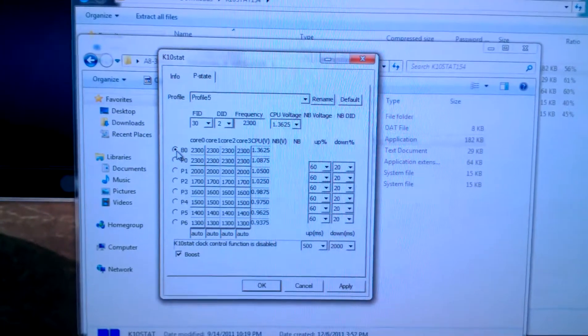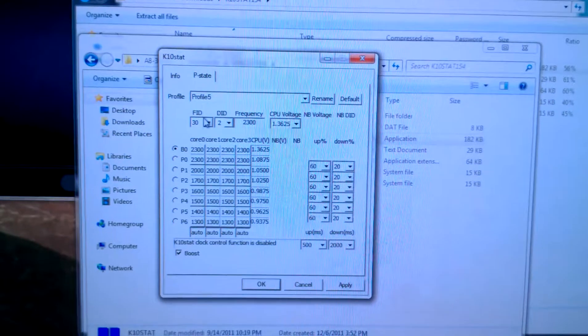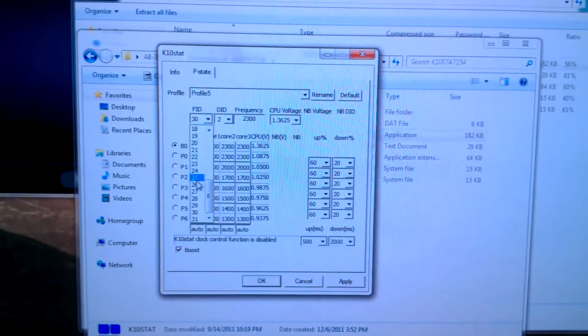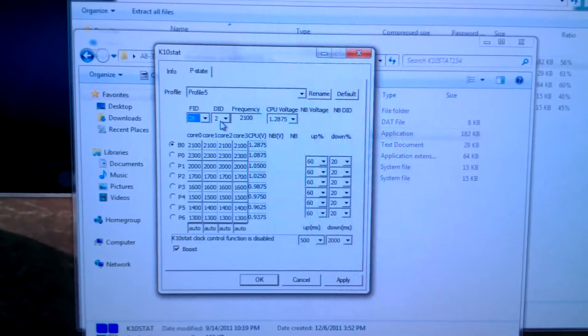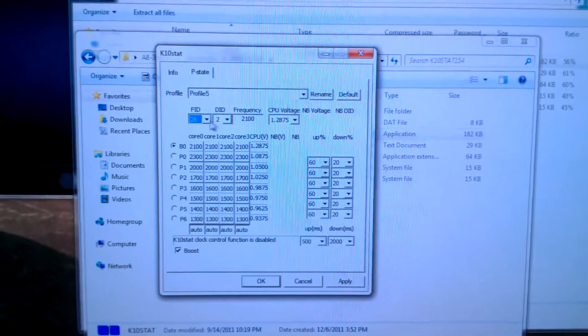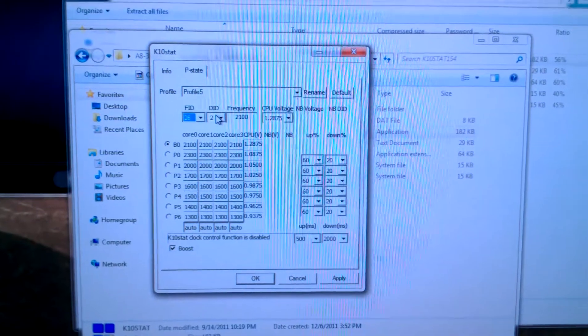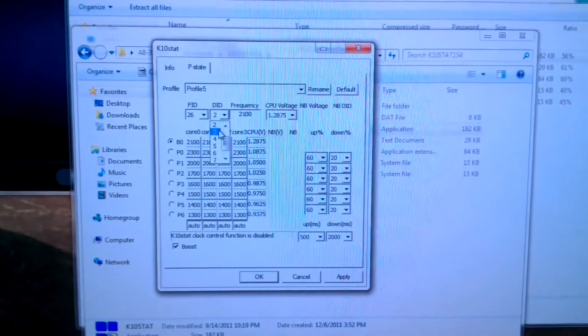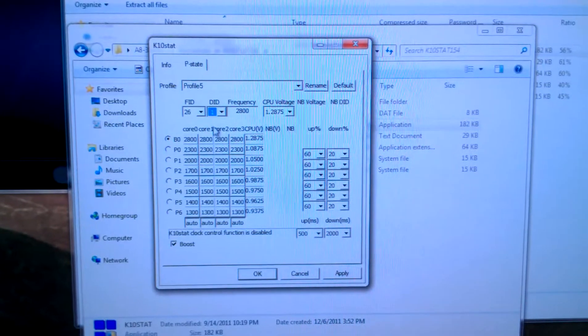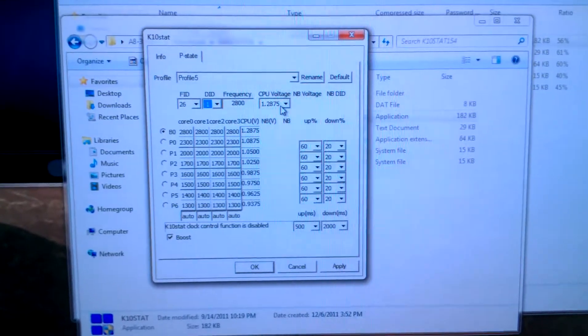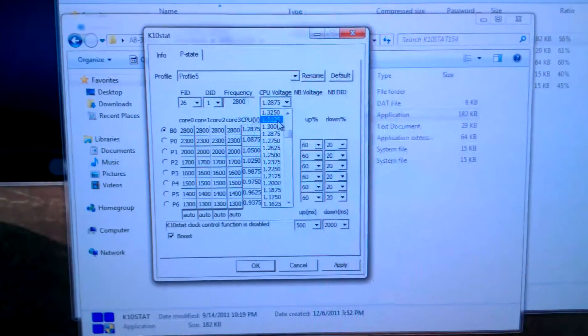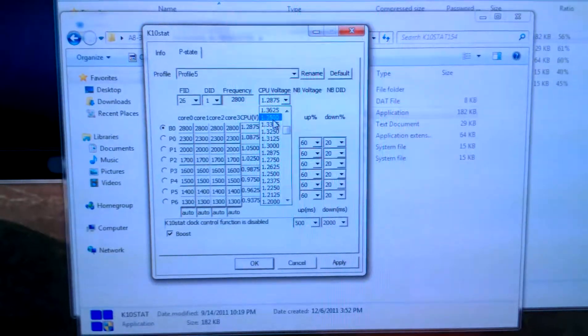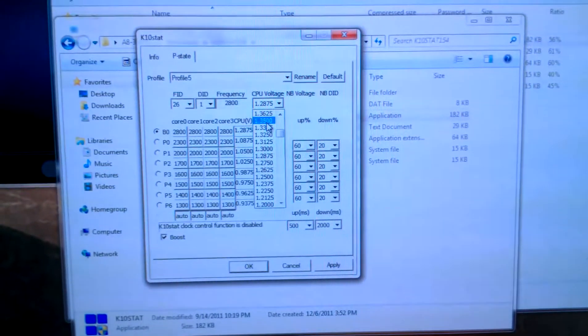And for the max boost stage we're going to go for an FID of 26 and a DID of 1. This is the one that changes. And we want a voltage for that at 1.35. It is the highest power state we want for this processor, so let's give it a little bit of juice.